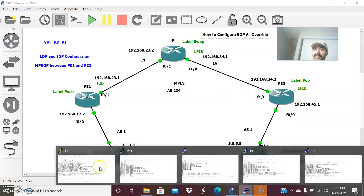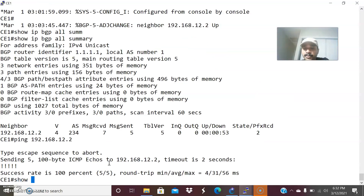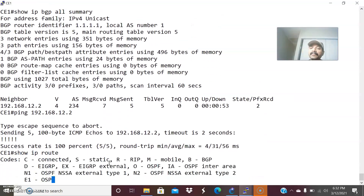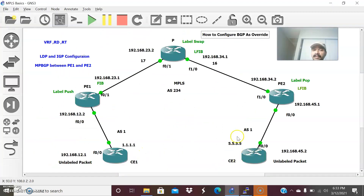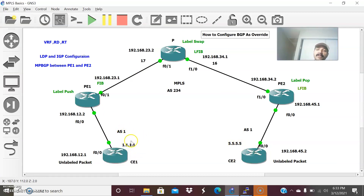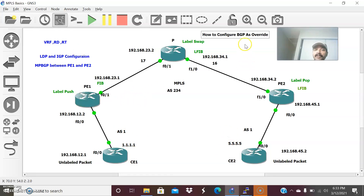Now let us check the routing entries. 'Show ip route' on CE1 — I am not able to see the prefix 5.5.5.5. The prefix is not being advertised. As already explained, because of the loop prevention mechanism, whenever the customer edge router receives a prefix from its own autonomous system, it discards the update. The same on CE2 — 'show ip route' — cannot see 1.1.1.1 either.